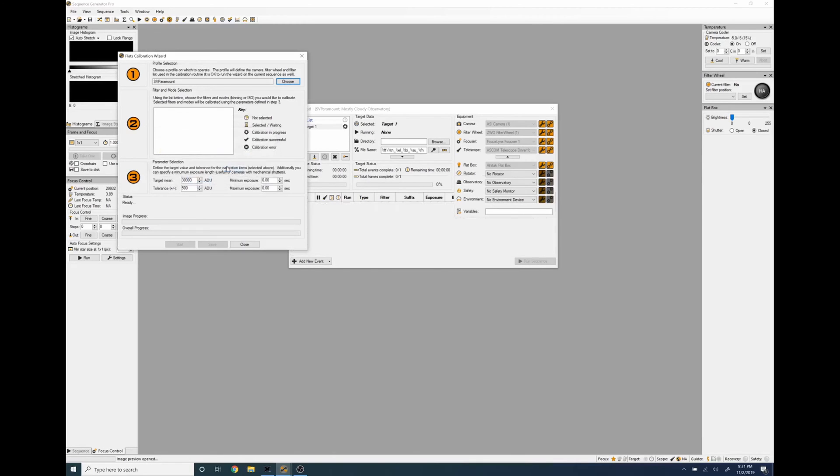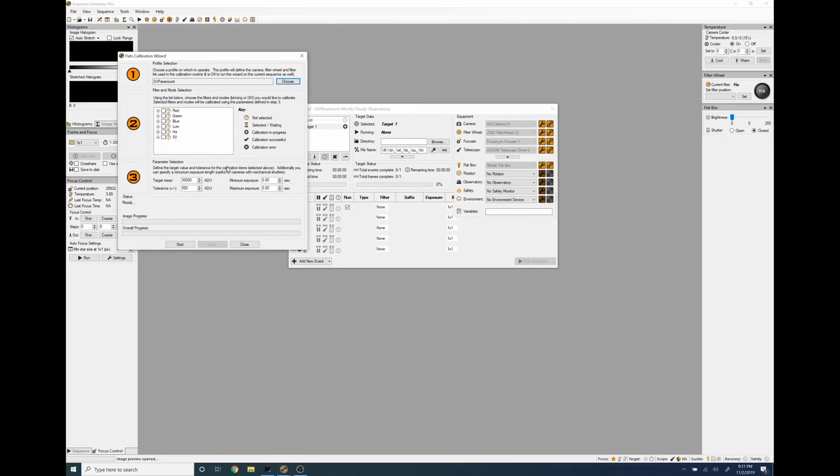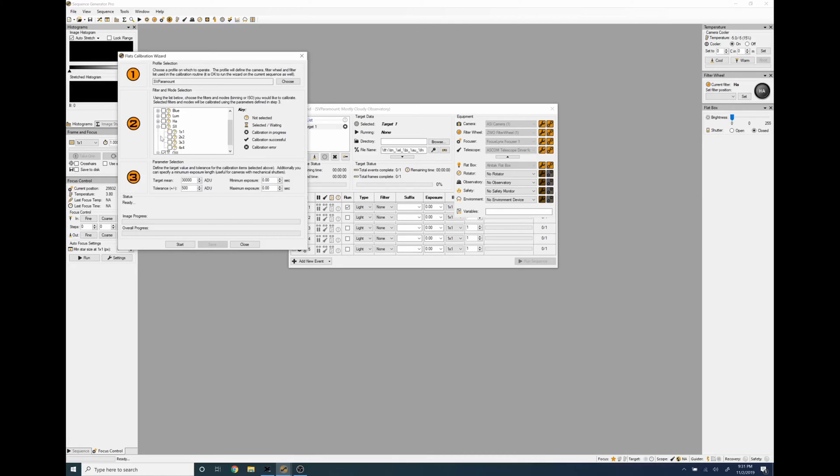It creates a brand new sequence and then you have to go through each filter and check the one that you do. Since I image with one by one binning that's the only one I want to check.